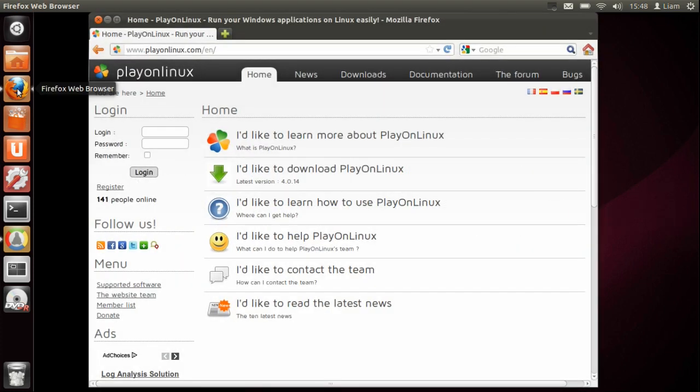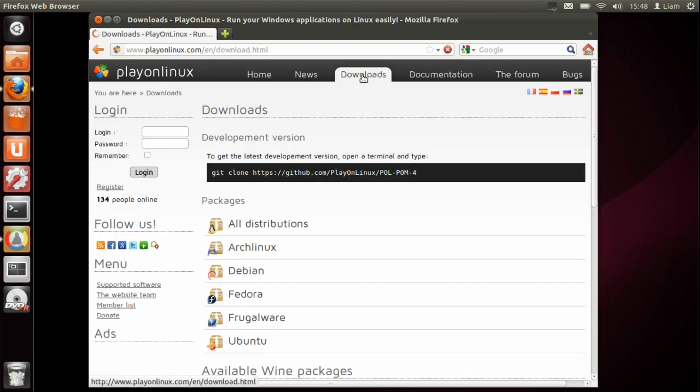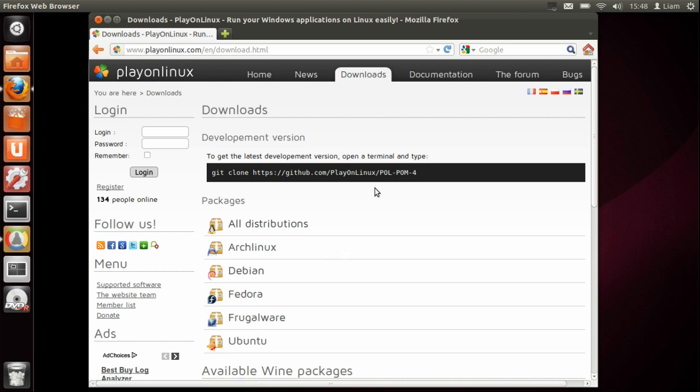You need to go to the website playonlinux.com. Once you're there, go to the downloads tab. It depends what operating system you're running - it could be Arch Linux, Ubuntu, or anything like that. There's different Linux distributions out there which you can use.